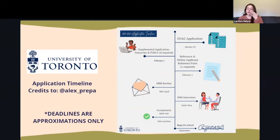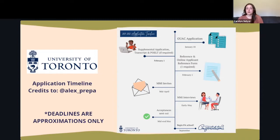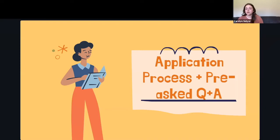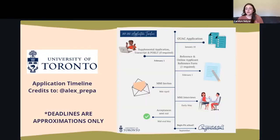Your reference also needs to submit a competency sheet by February 1st. MMI invites go out mid-April, the MMI takes place in early May, and acceptances are sent out around end of May. The program starts August 31st, which is about a week before undergrad starts.